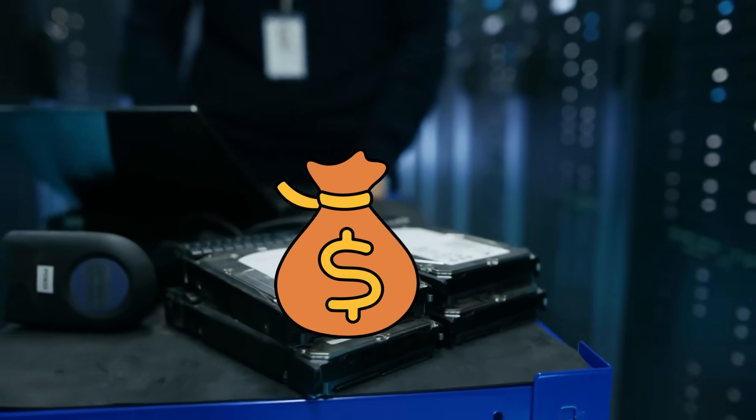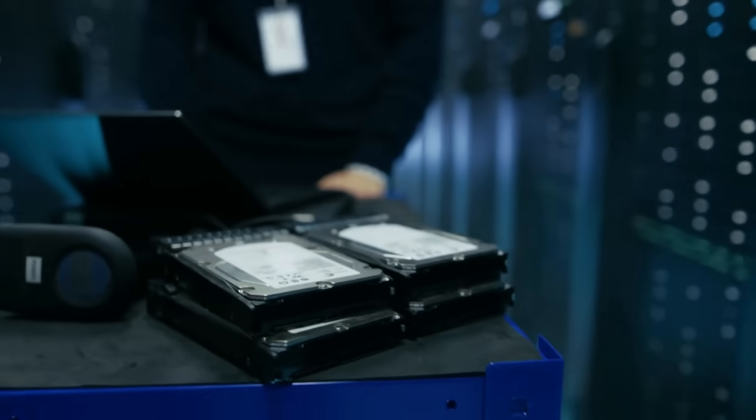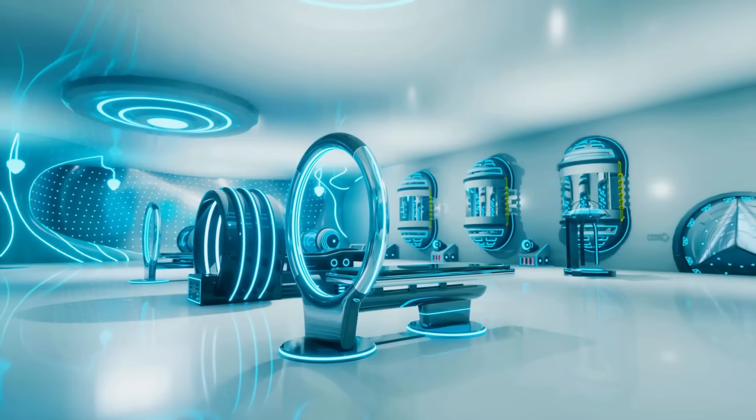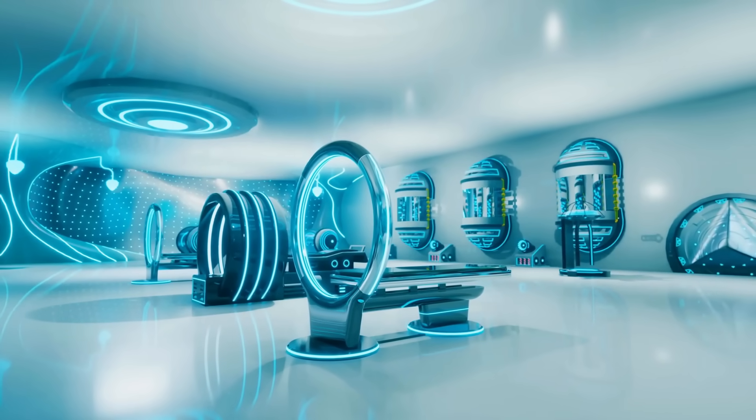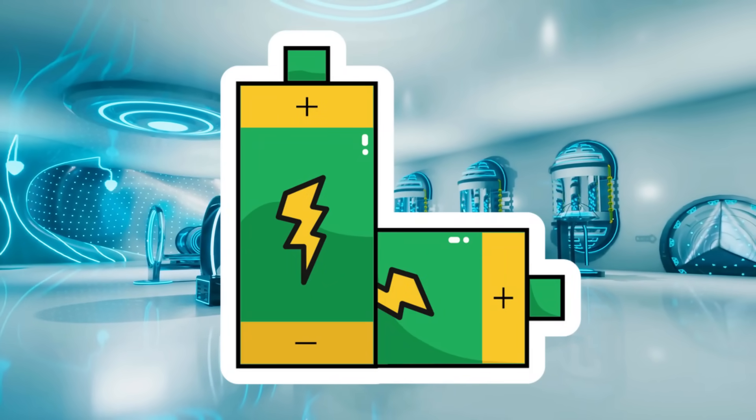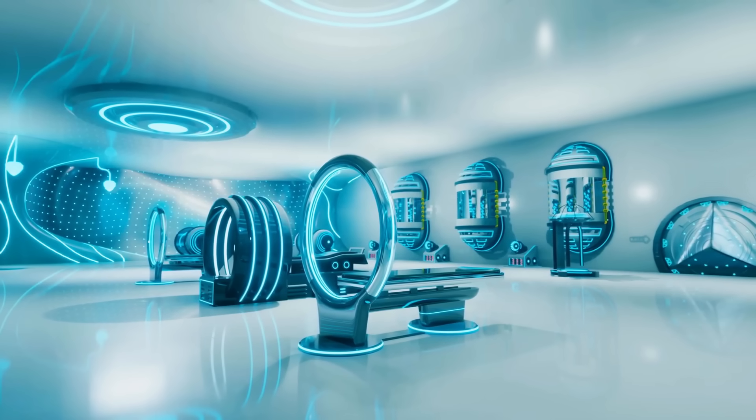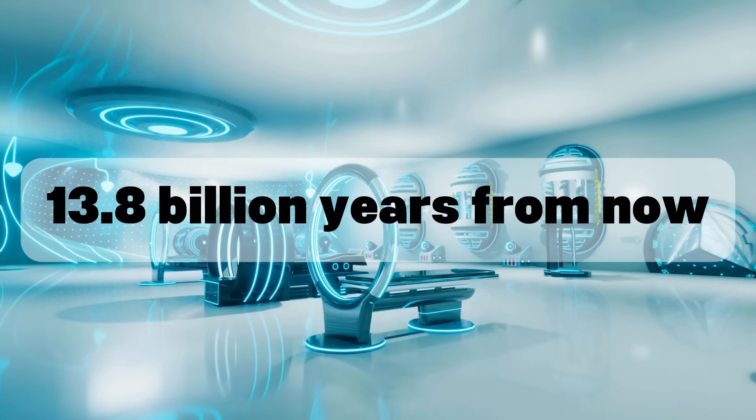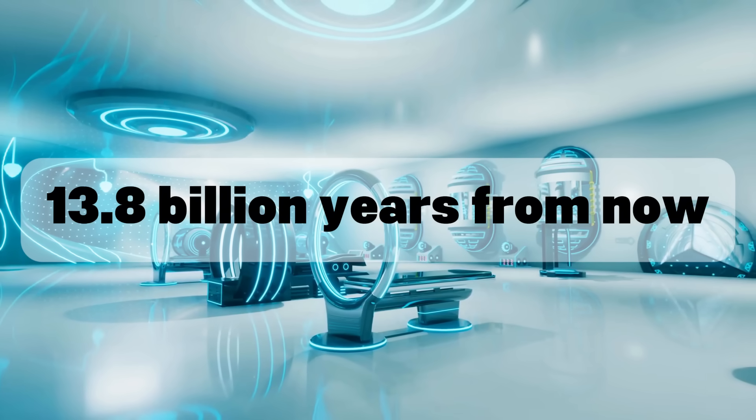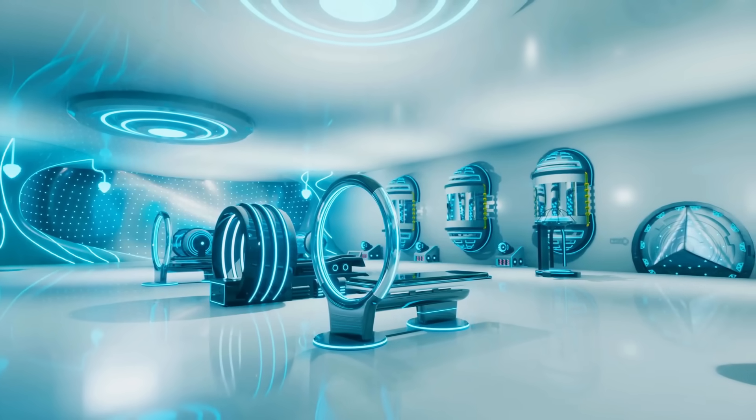Almost all of it lives on hardware designed to fail within a decade. But inside this lab is a piece of glass that doesn't decay, doesn't need power, and according to materials science, could remain readable 13.8 billion years from now, longer than the universe has existed.